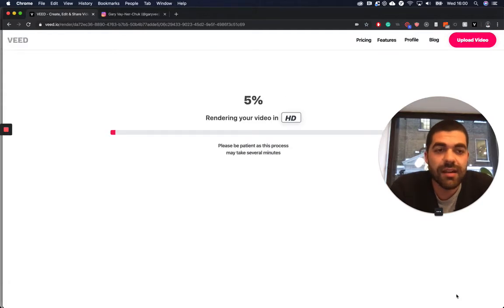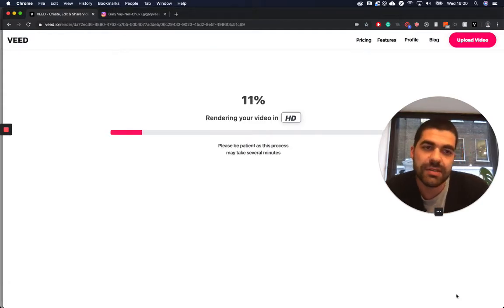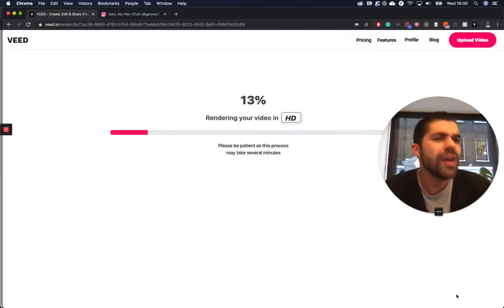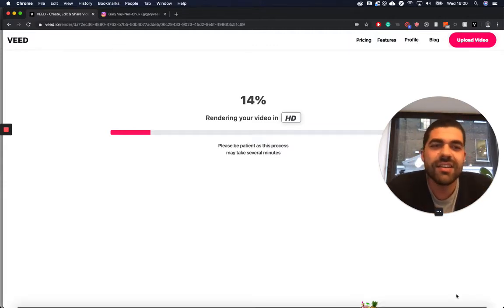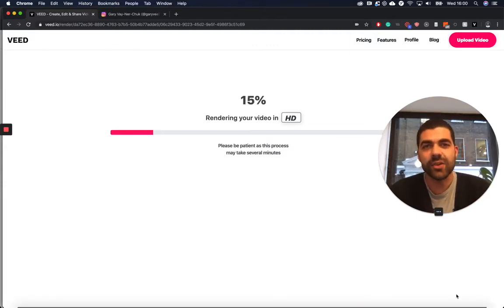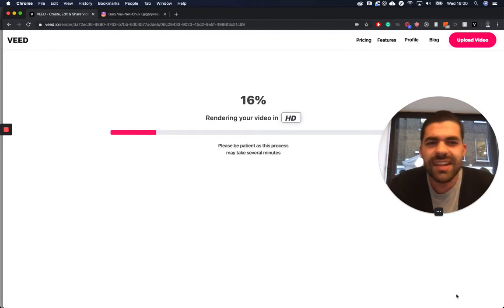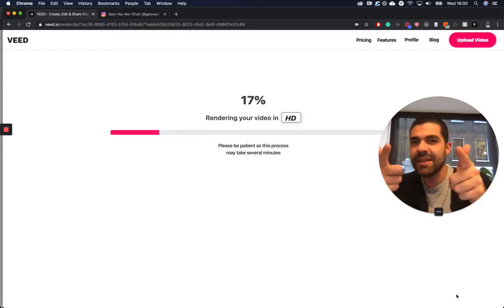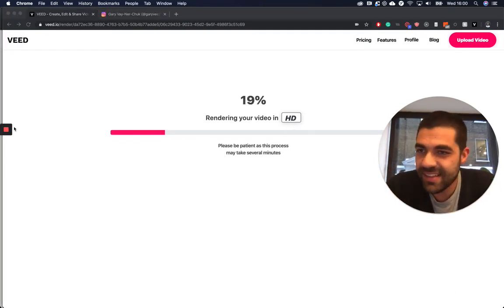Hope that was helpful. That's pretty much how to add progress bars to your video using VEED. Thank you very much guys. This is really confusing, I keep looking down here but the camera's up there. Anyway, bye, see ya.